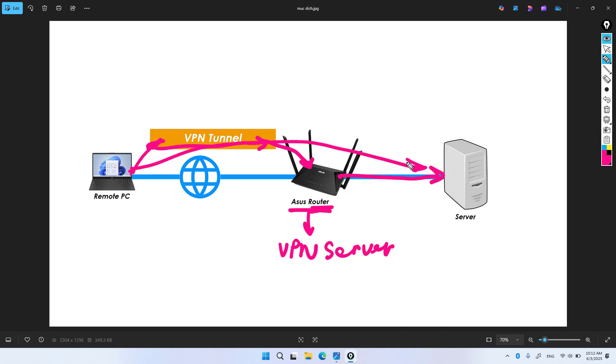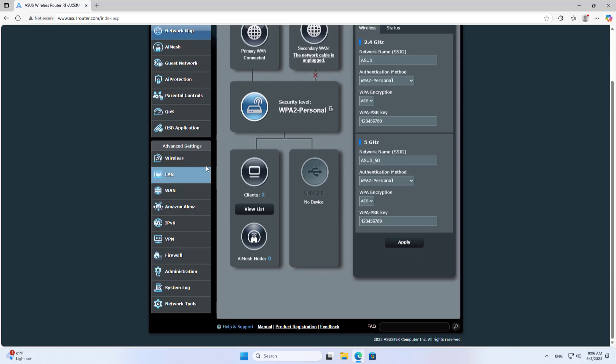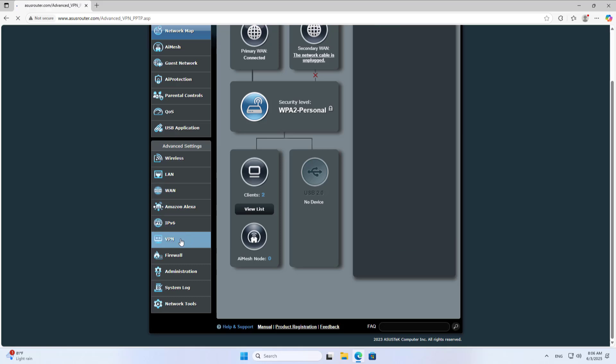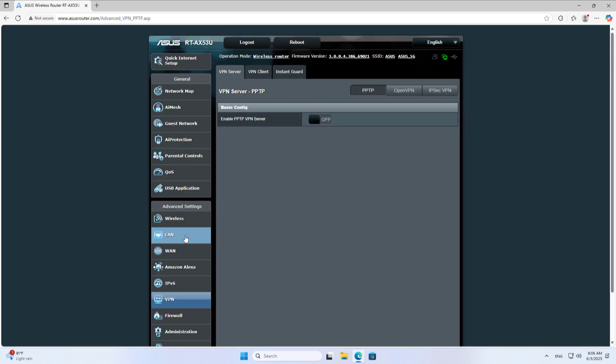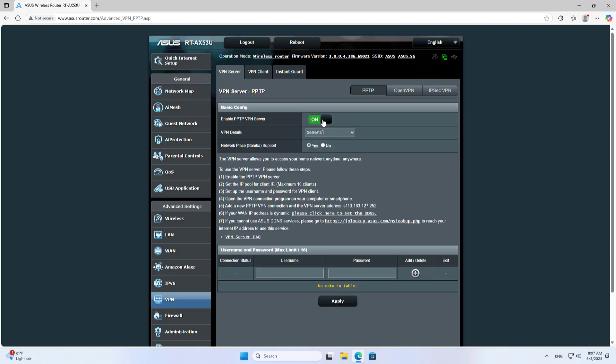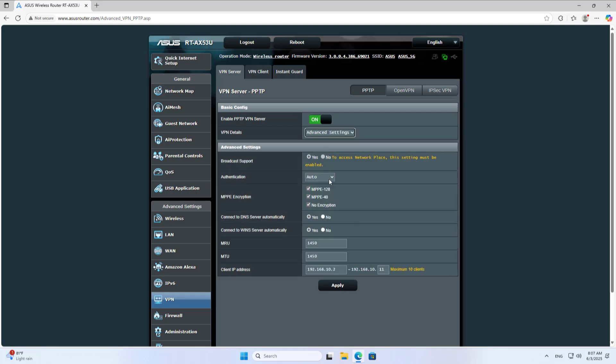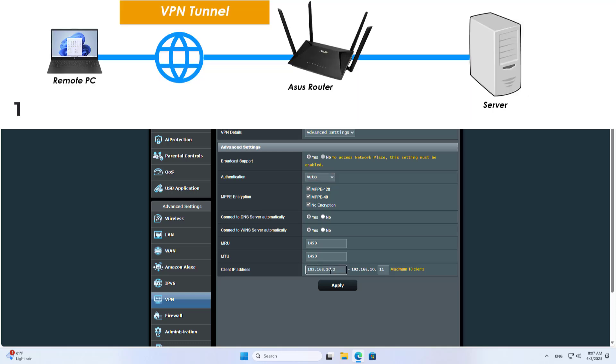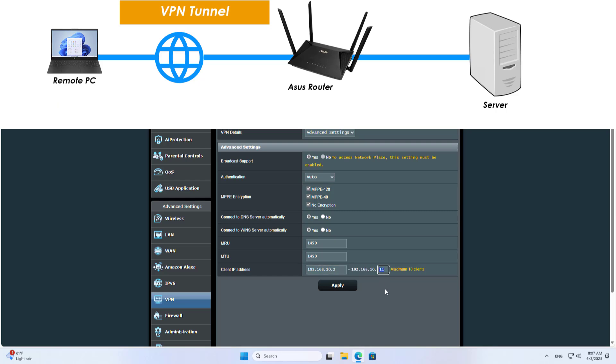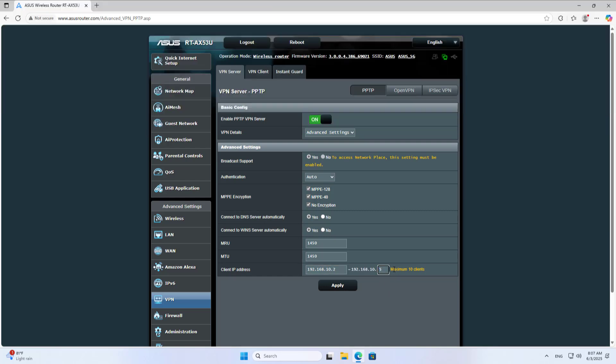Let's get started. Go to VPN, then PPTP VPN Server. Enable PPTP VPN Server. In VPN Details, go to Advanced Settings. Under Client IP Address, you set up the range of IP addresses assigned to client devices, up to 10 IP addresses corresponding to 10 devices. Apply the settings.